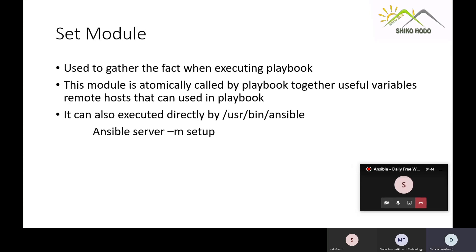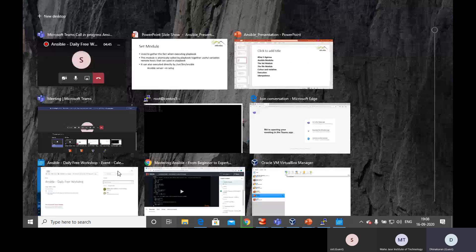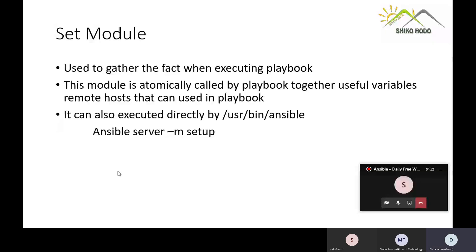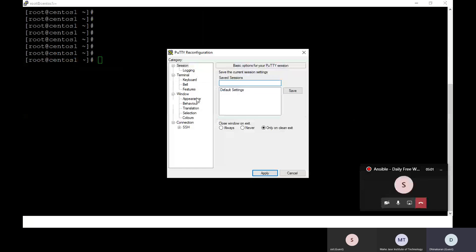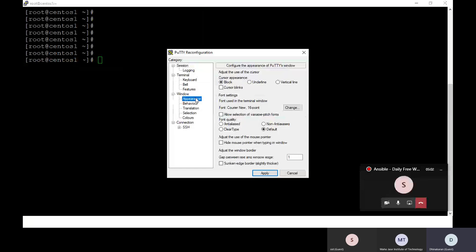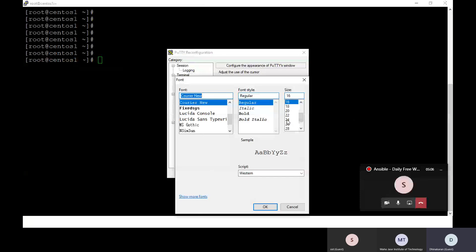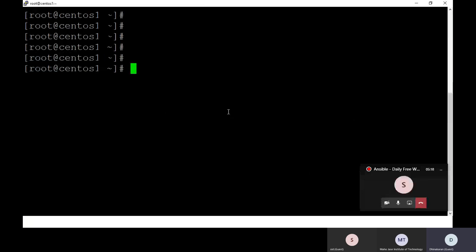Now I'm navigating to my screen and into the control node. Let me increase the font size a bit so it's very clear. Okay, the font size should be clear now. Are you clear about the setup module? Yes, okay. I'm going to demonstrate the setup module now.